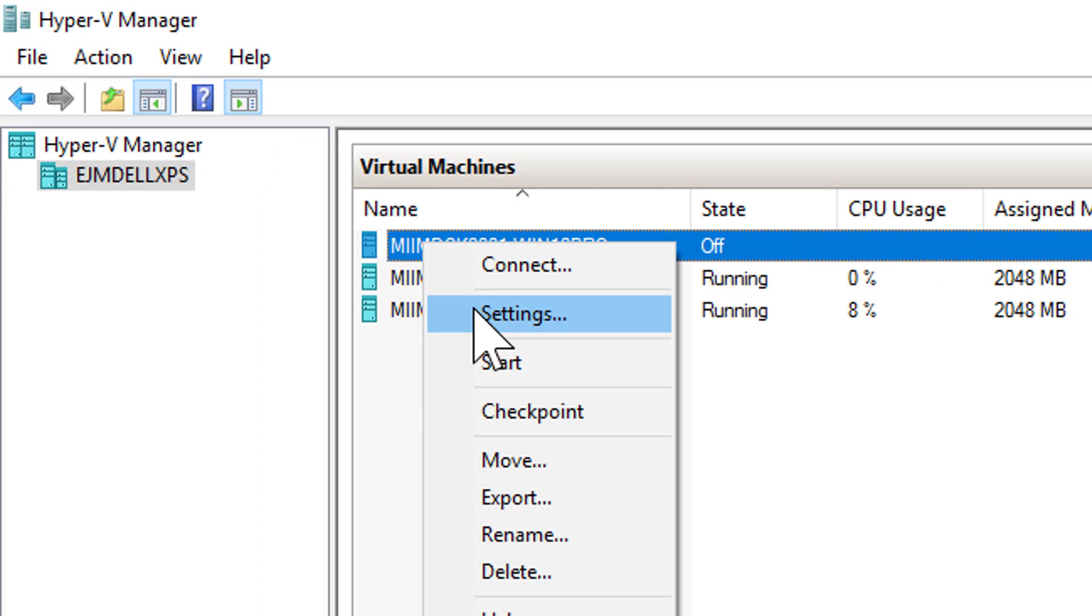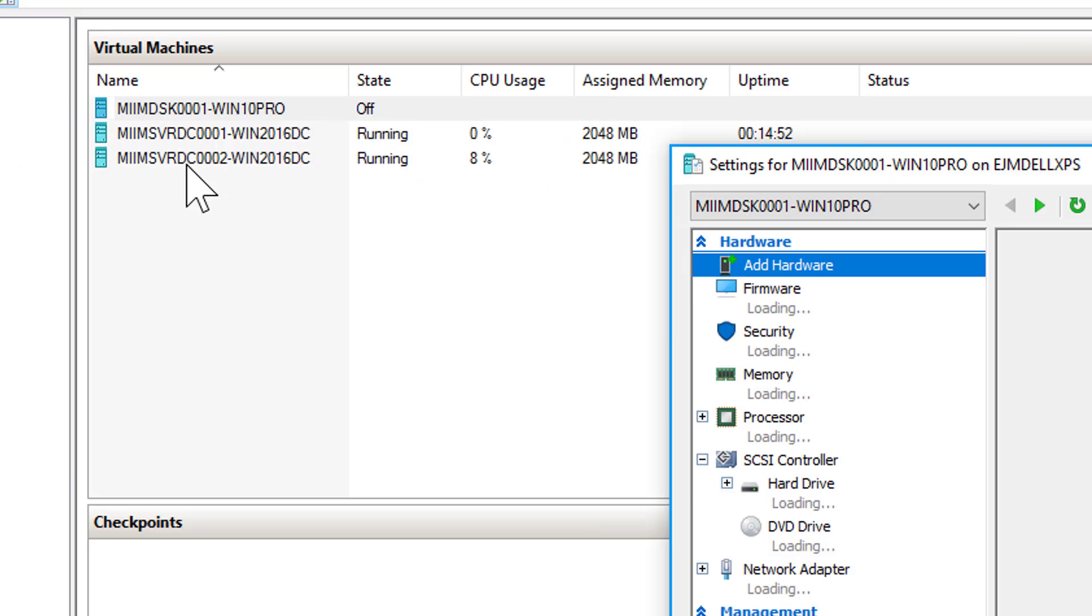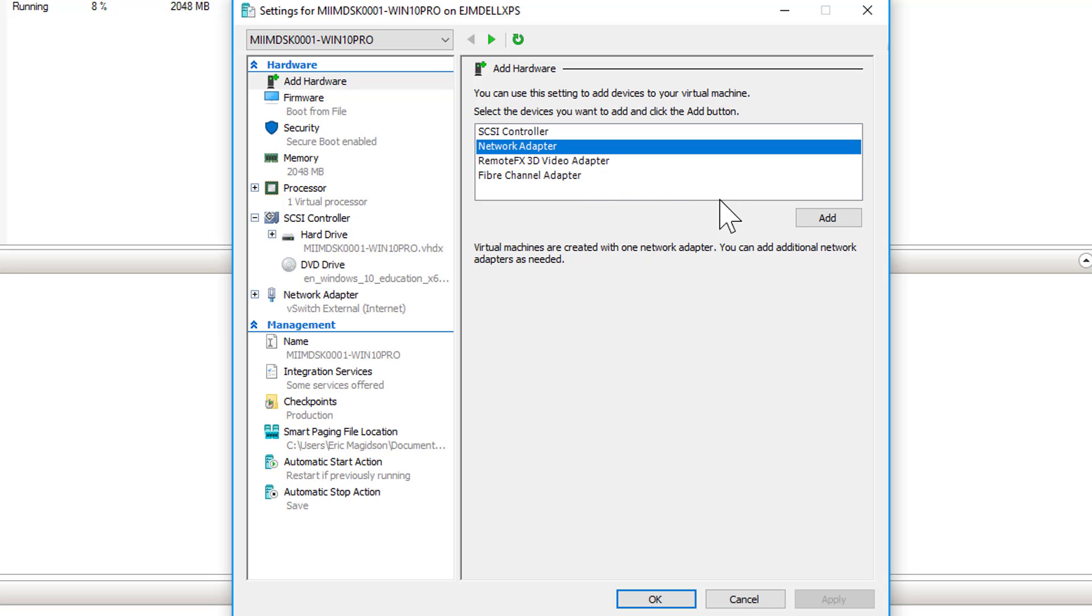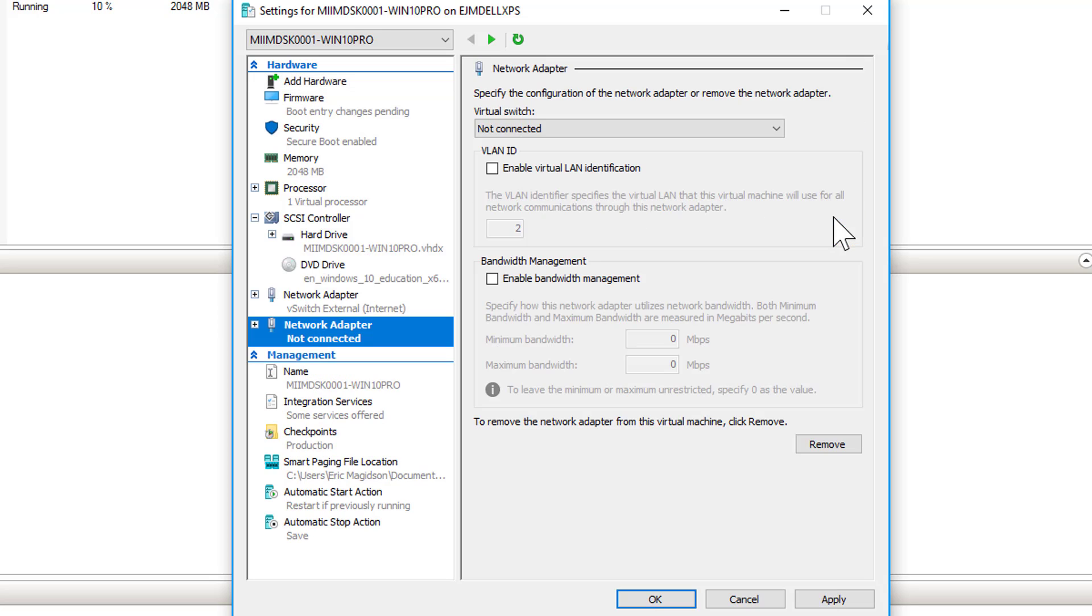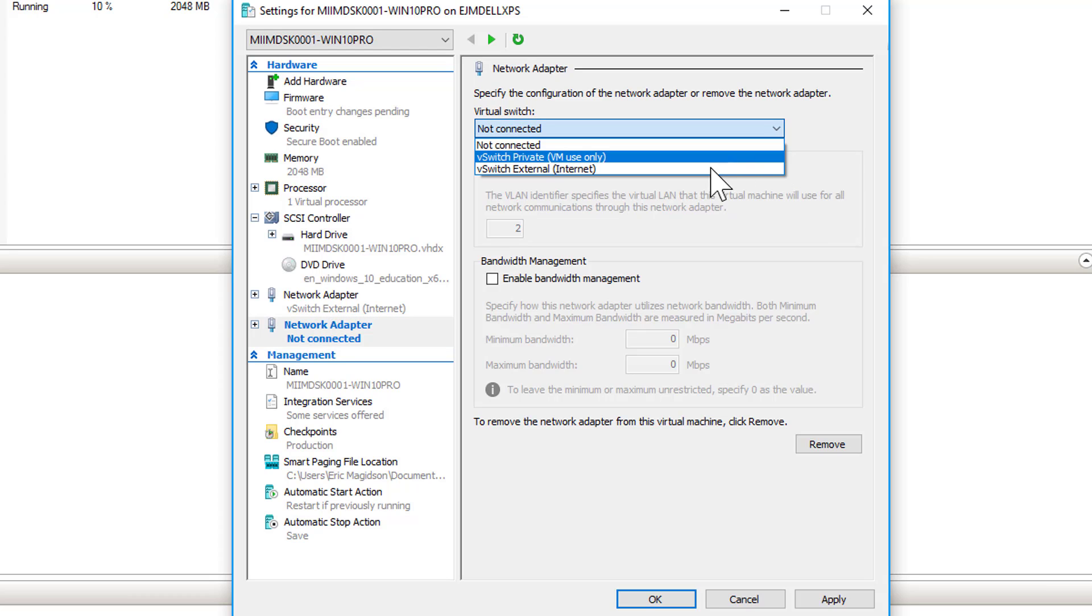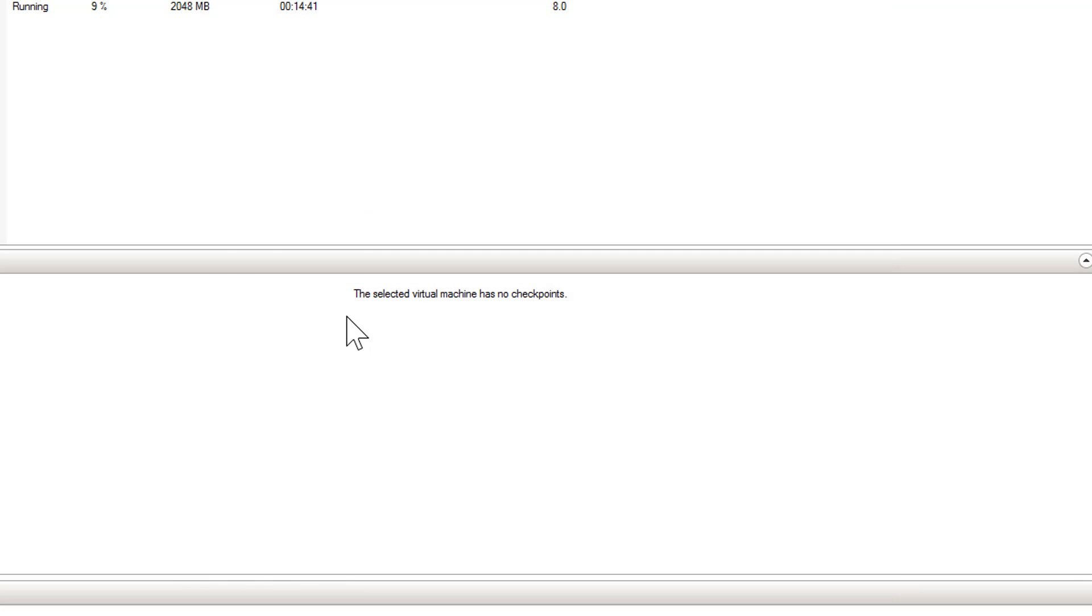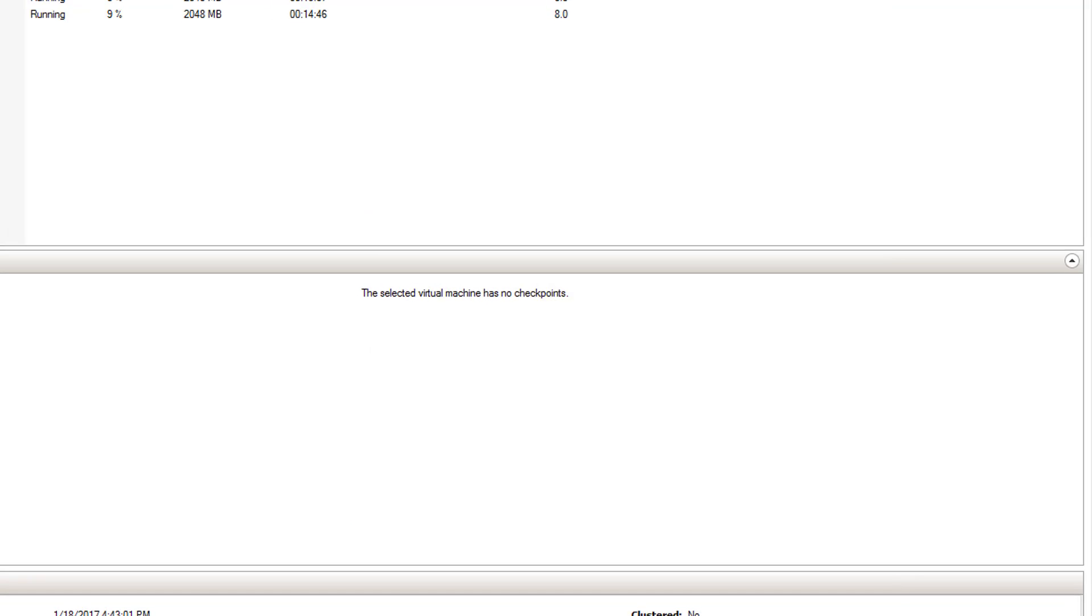I'm going to add hardware, we've done this before. I'm going to add a network adapter, say add, and choose the private switch adapter. So at this point, I'll say OK. I'll see that the adapter is applied.